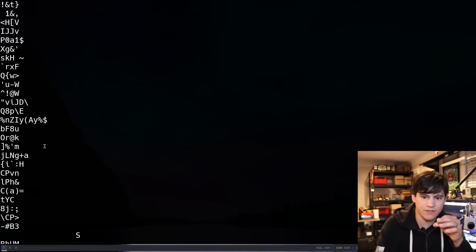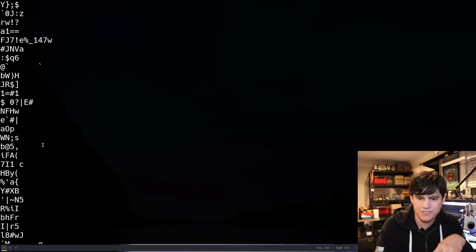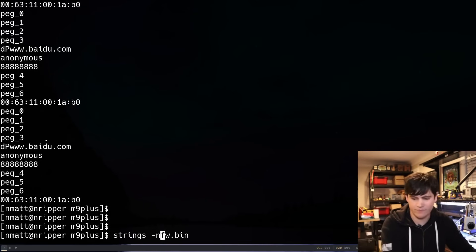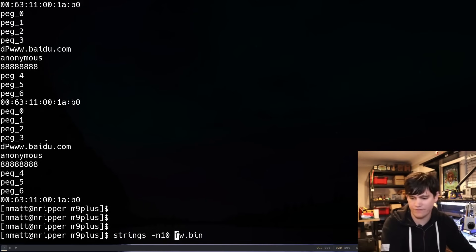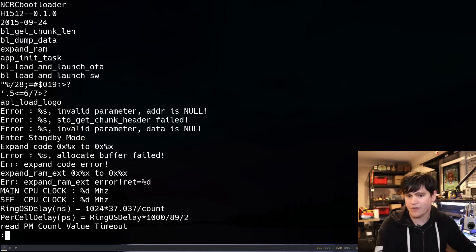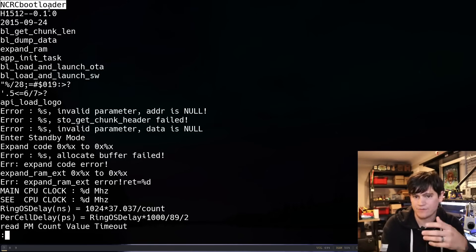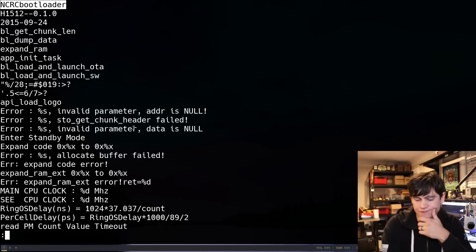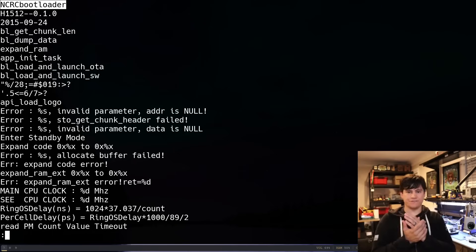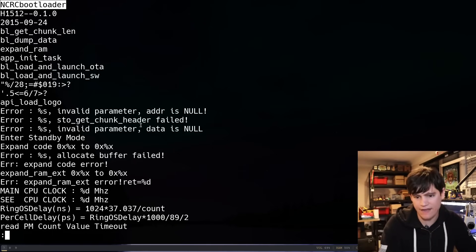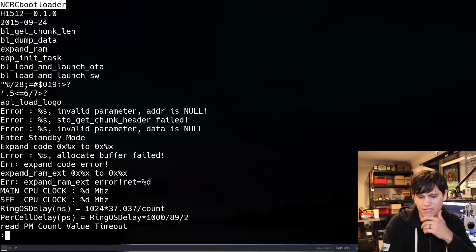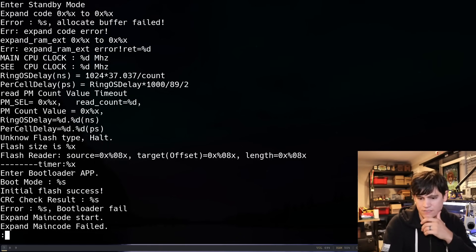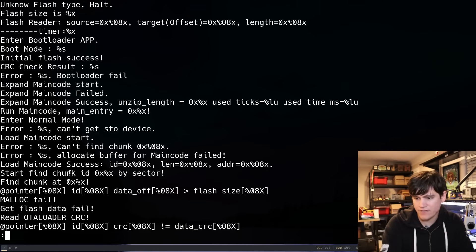And then I see something that looks like just garbage. All right. So let's make it only find longer strings and let's look from the top. Okay. So we have the bootloader identifier string right at the top. Some other interesting stuff. I can't say for certain if this is a Linux device yet. I haven't seen any signs that it is. Expand RAM EXT. Very interesting.